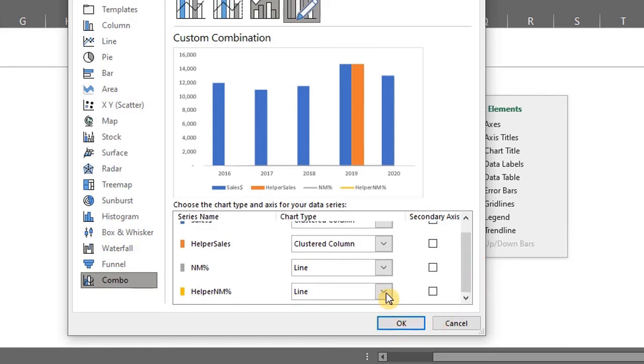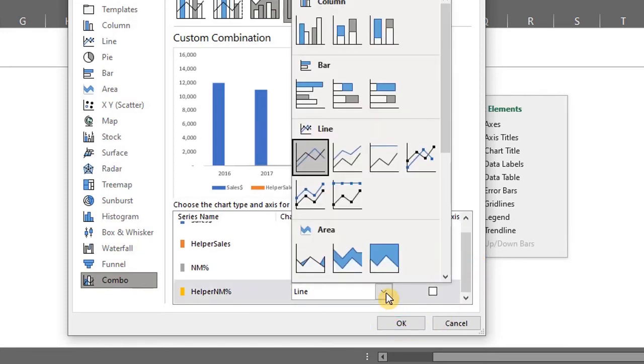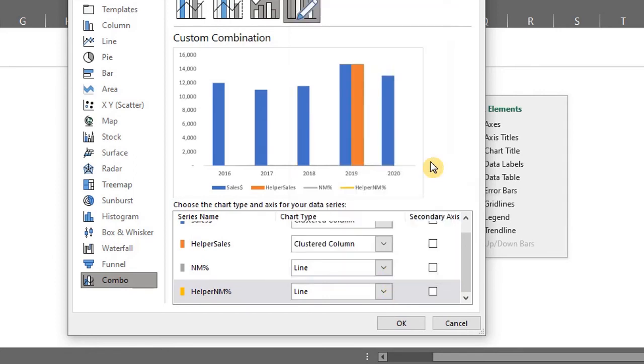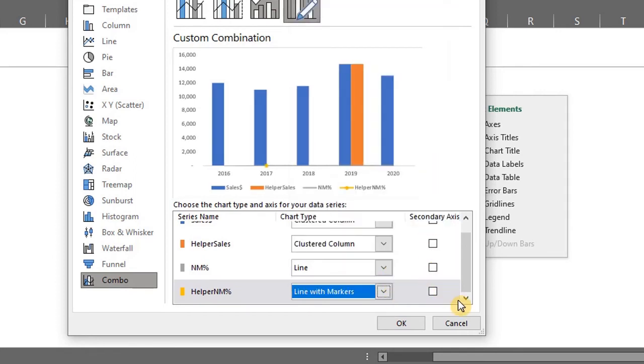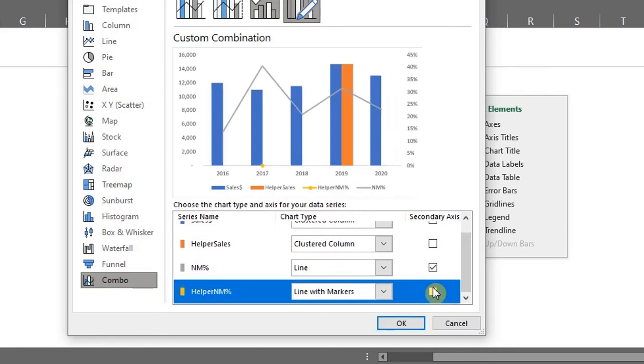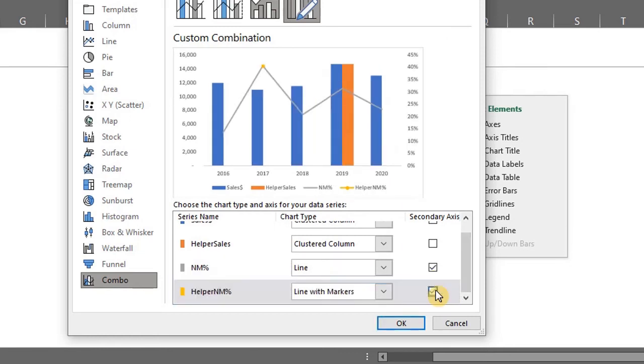Change the helper net margin to line with markers. Both should be on the secondary axis so check these boxes. The preview looks good so click ok.